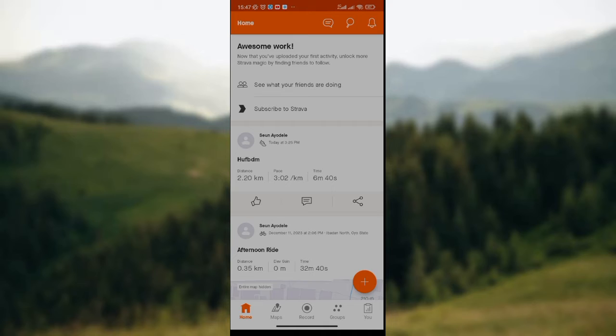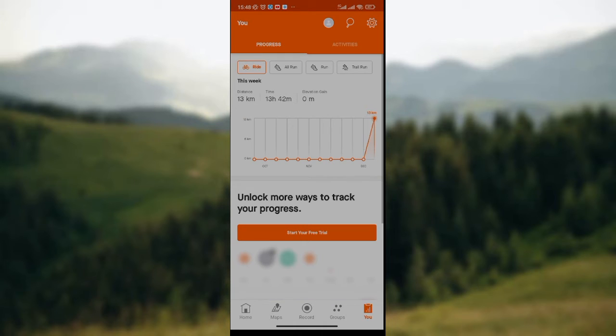Now to change email address in Strava app, all you need to do is take a look at the lower part of the screen where we have the home icon, the maps icon, the record icon, the groups icon, and then the U icon. Click on the U icon, which is the last and fifth icon on the row. Once you've clicked on it, wait for the page to load.